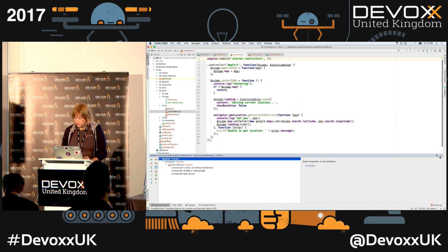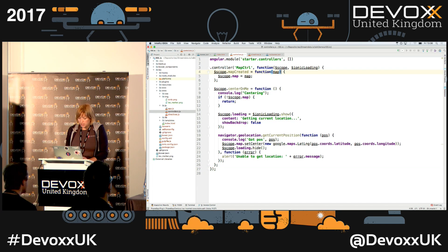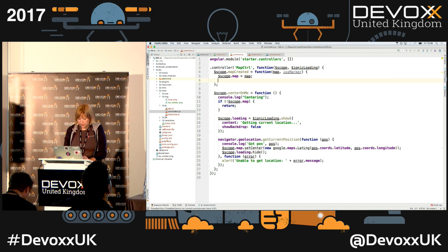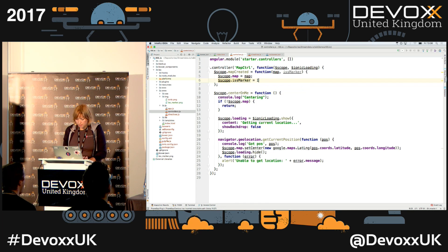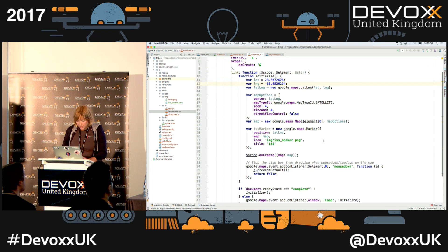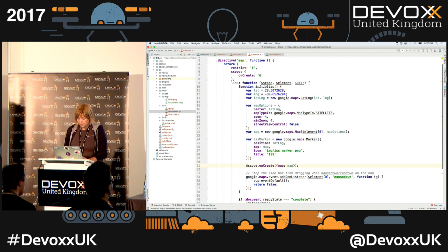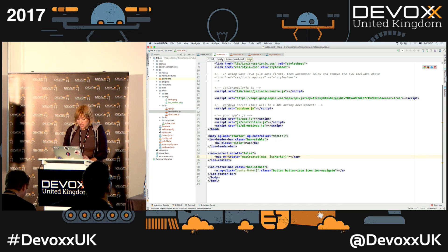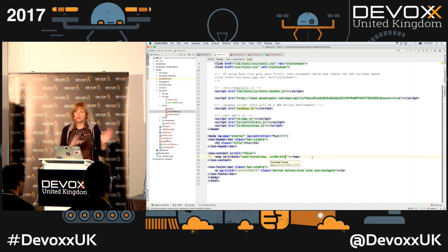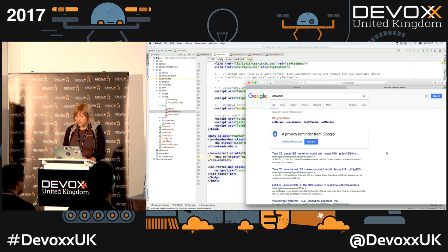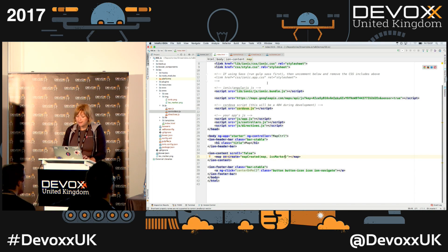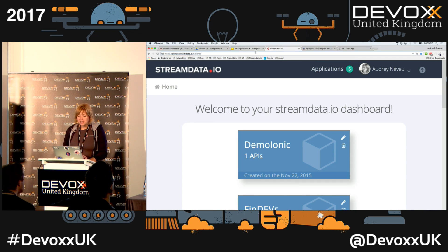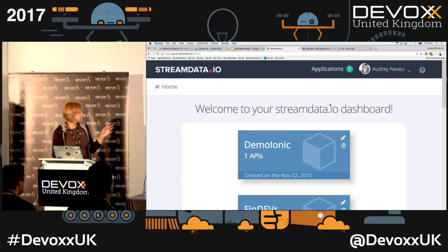As you can guess, we're going to need to pass the marker to the controller too, so we'll do that right now so we don't forget. Once we've done that, we can switch to the real-time part of our application. Let's move to the Streamdata developer portal.